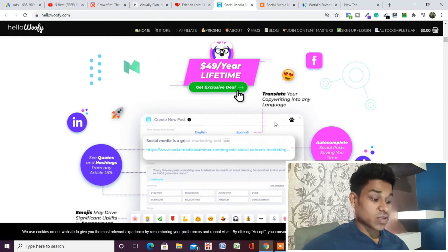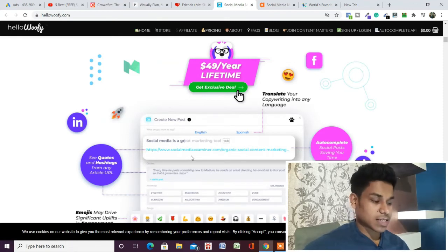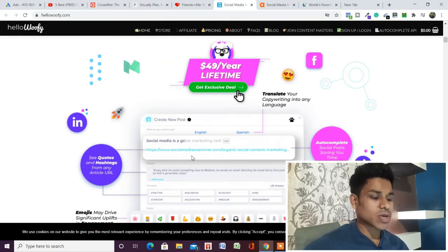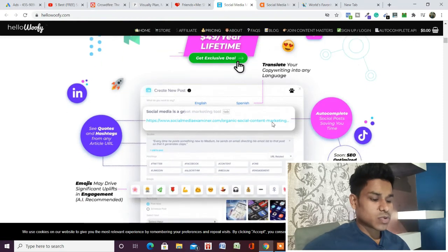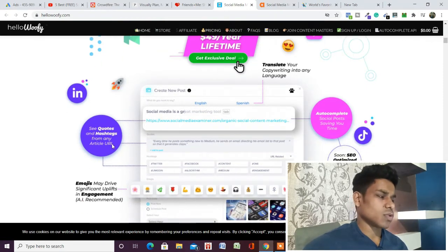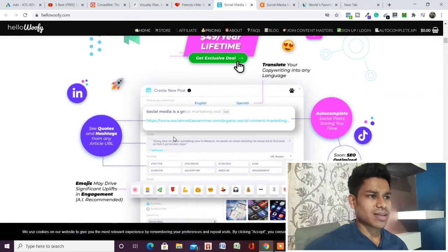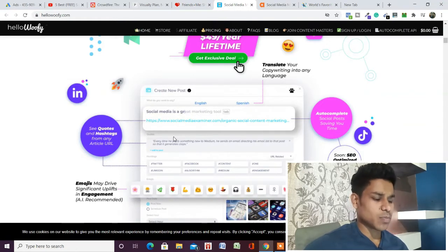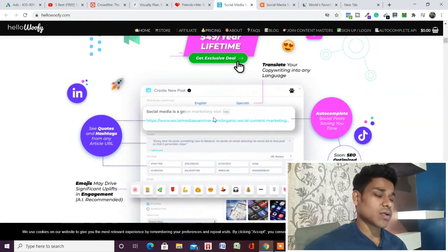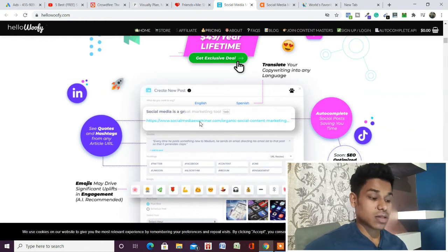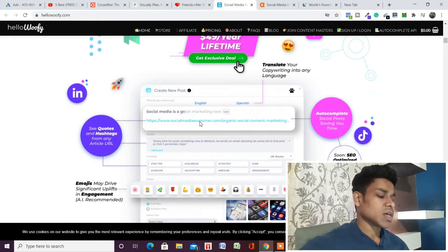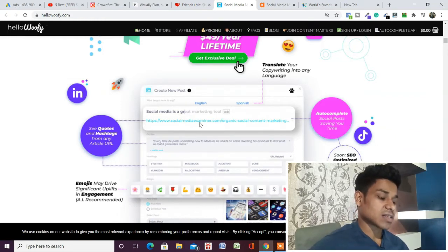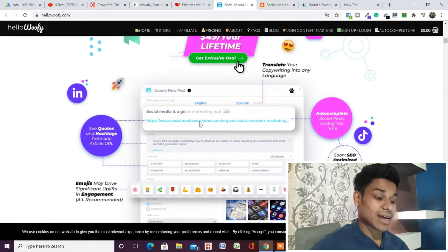You can see quotes and hashtags from any URL. Suppose you like any post or have any URL, you can simply paste it and find all the hashtags they've used within the post. You can see what hashtags, taglines, and quotes they have written.